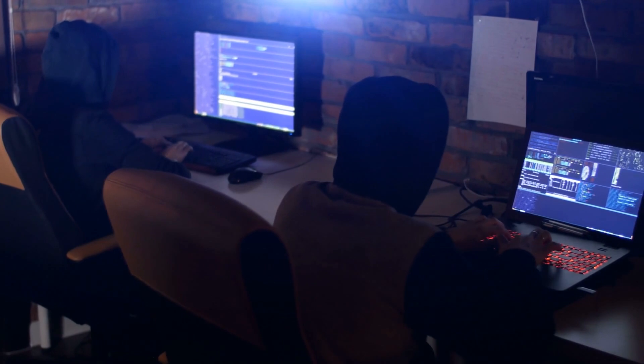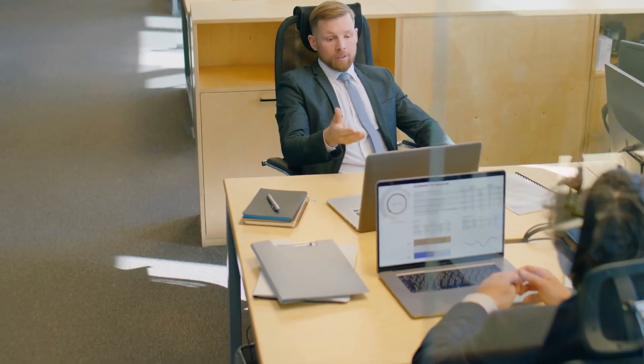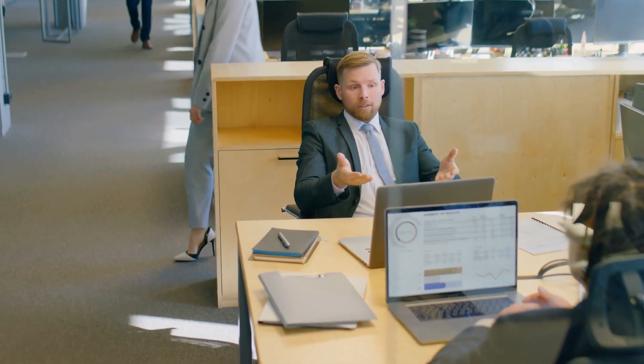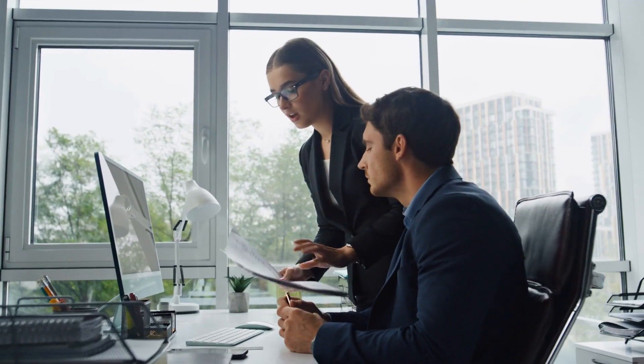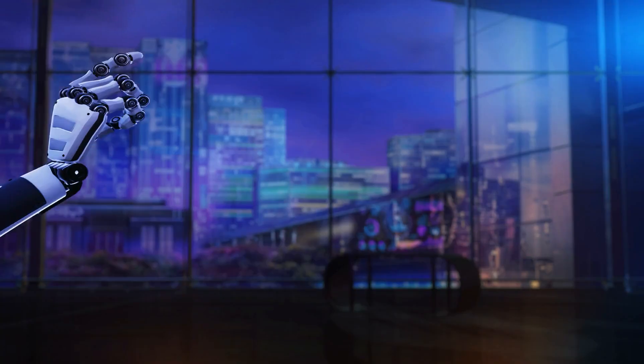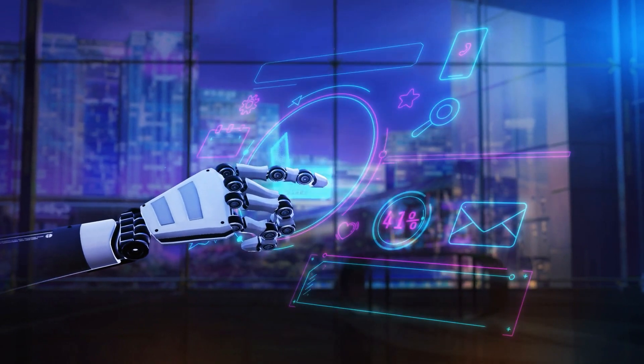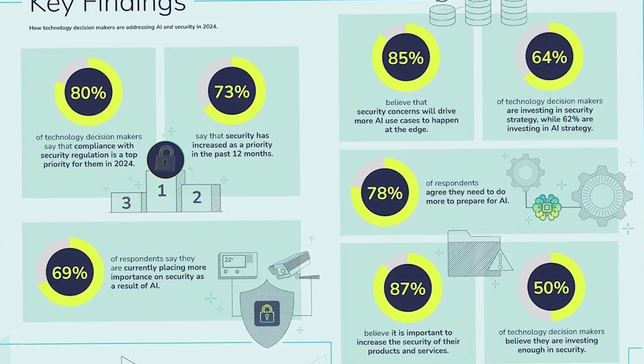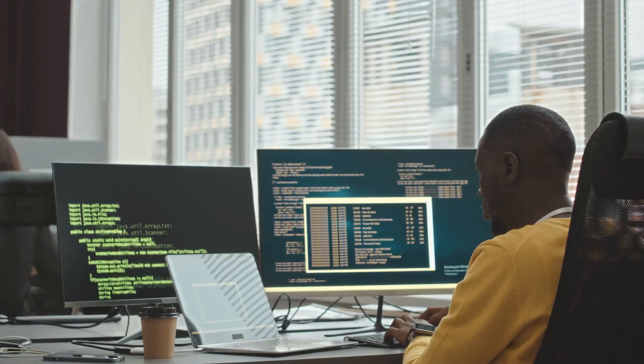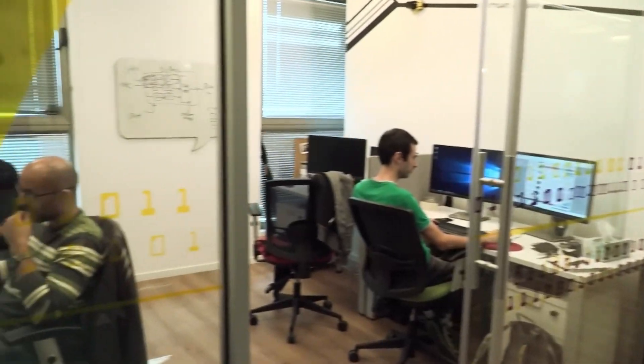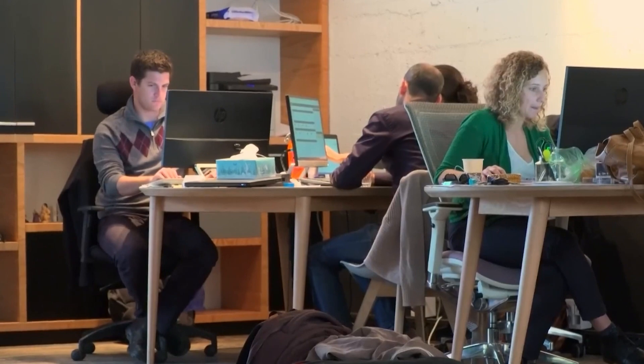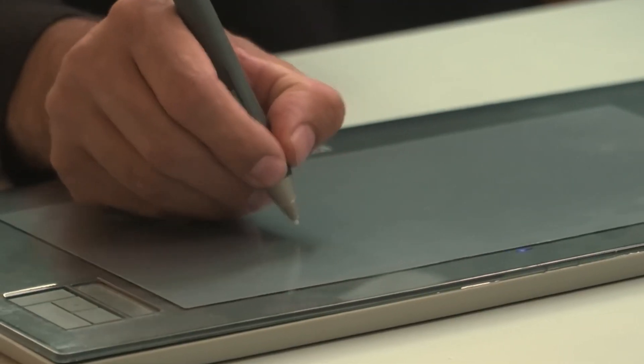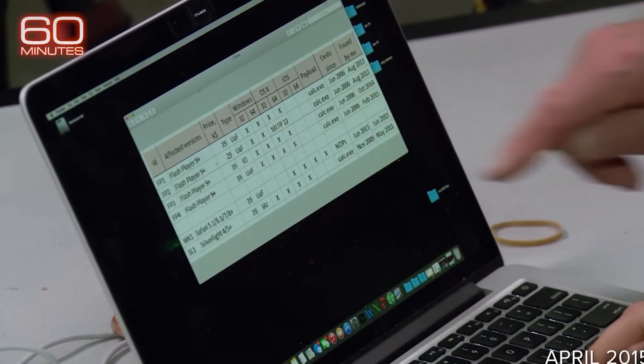The issue at hand is not a lack of awareness about the importance of security, but rather a significant gap between recognizing its importance and taking the necessary actions to address it. PSA Certified Survey reveals that while most technology leaders acknowledge the critical role of security in AI development and deployment, only 50% believe their current security investments are adequate. This disconnect points to a concerning reality. Despite understanding the risks, many organizations are not translating this awareness into tangible security strategies that can effectively mitigate threats. The rapid pace of AI adoption is outstripping the implementation of comprehensive security practices, leaving many systems vulnerable to breaches and attacks.